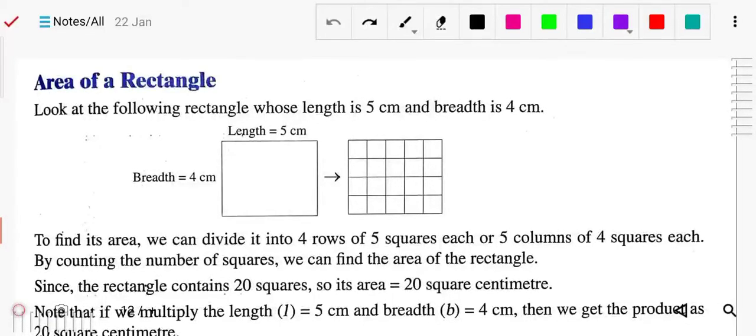Good morning students. Today we will solve exercise 15D, page number 246. Before solving this exercise, we should know some formulas regarding area.